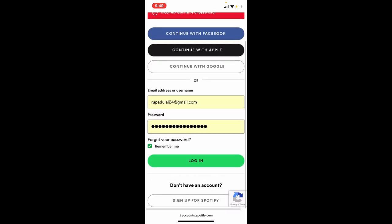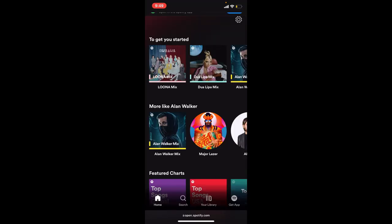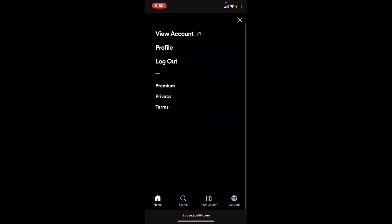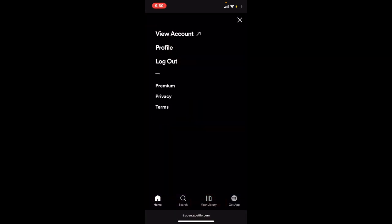Once you're logged into your account, tap the gear button in the upper right-hand corner from the main home page. Once you do that, select the View Accounts tab at the top of the screen.